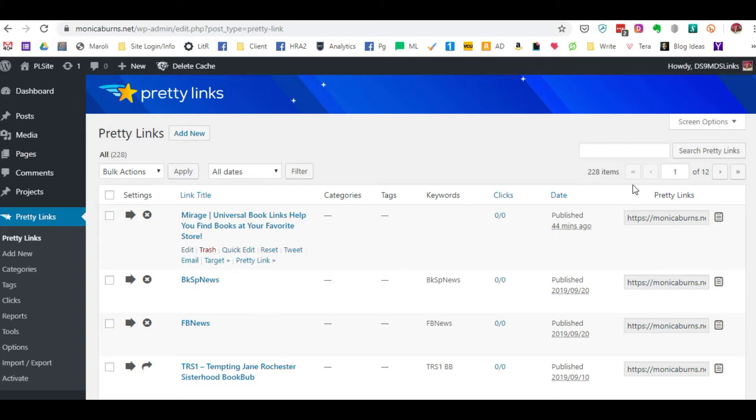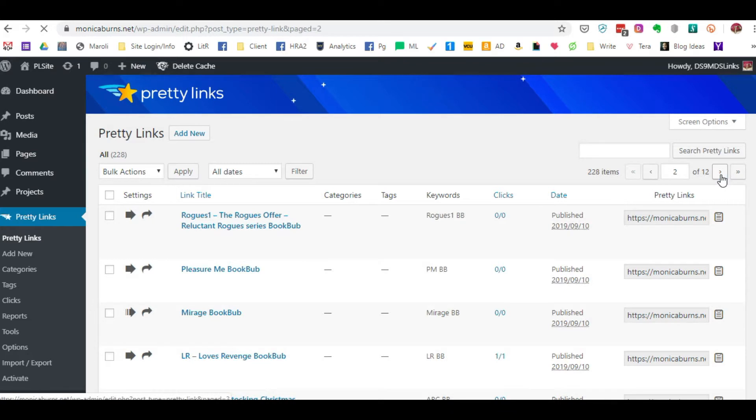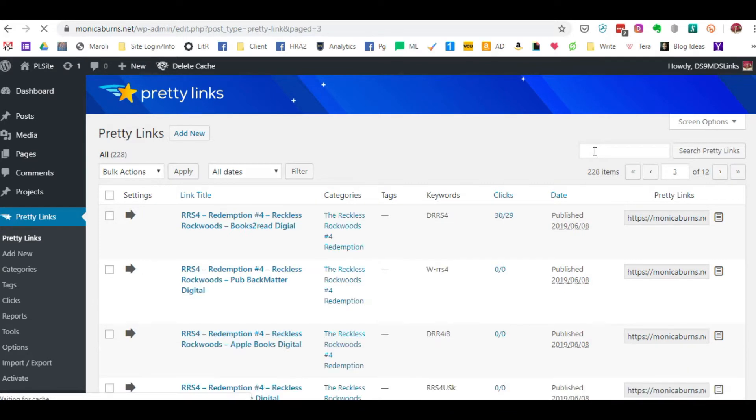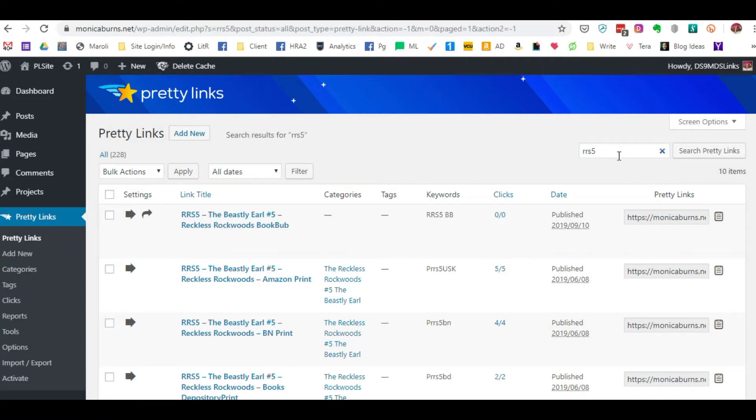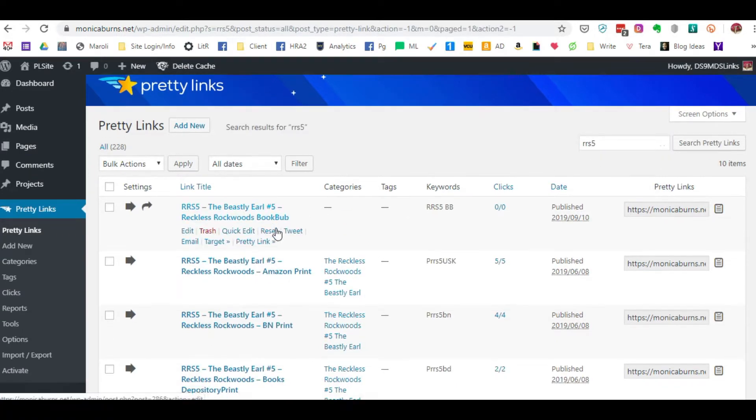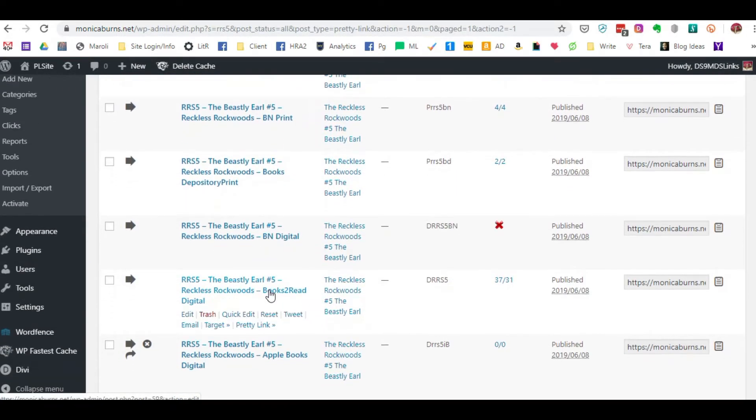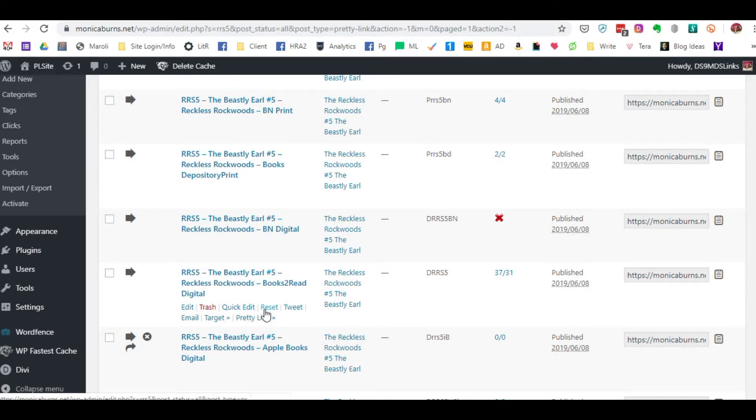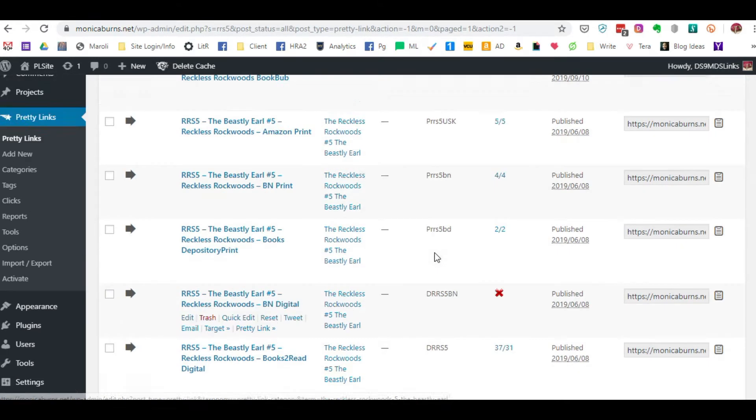So if I wanted to go looking for a particular link, I've got to wait on my website speed. I can do an actual search. So when I do RRS5, it pulls up this particular book in the series.